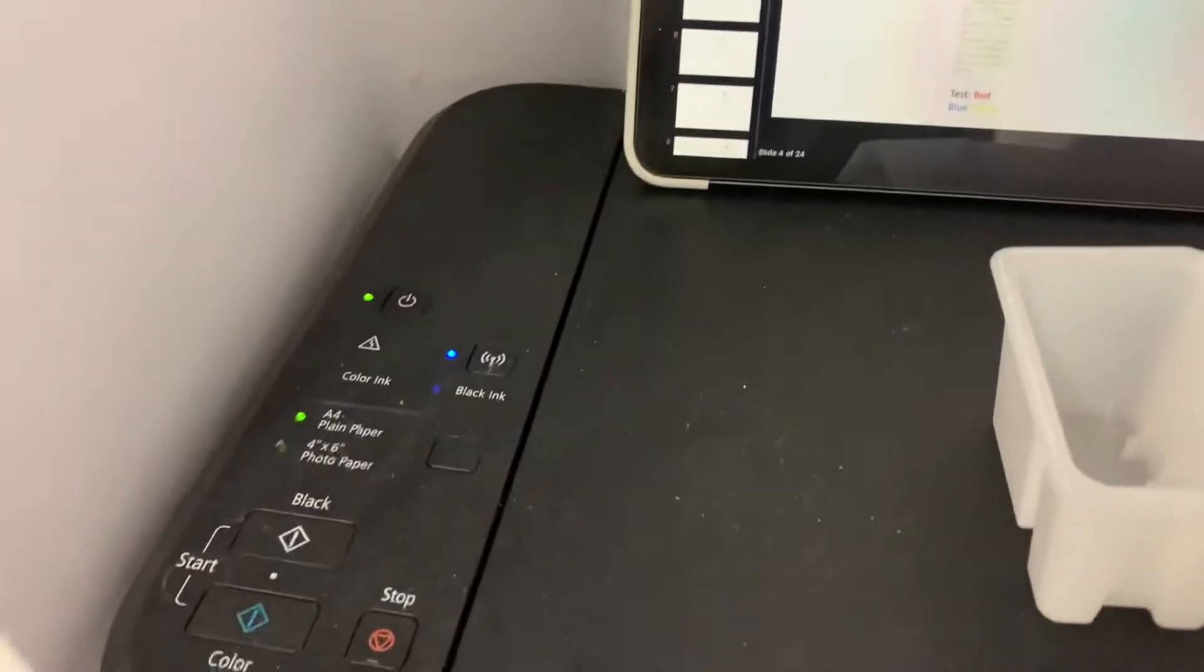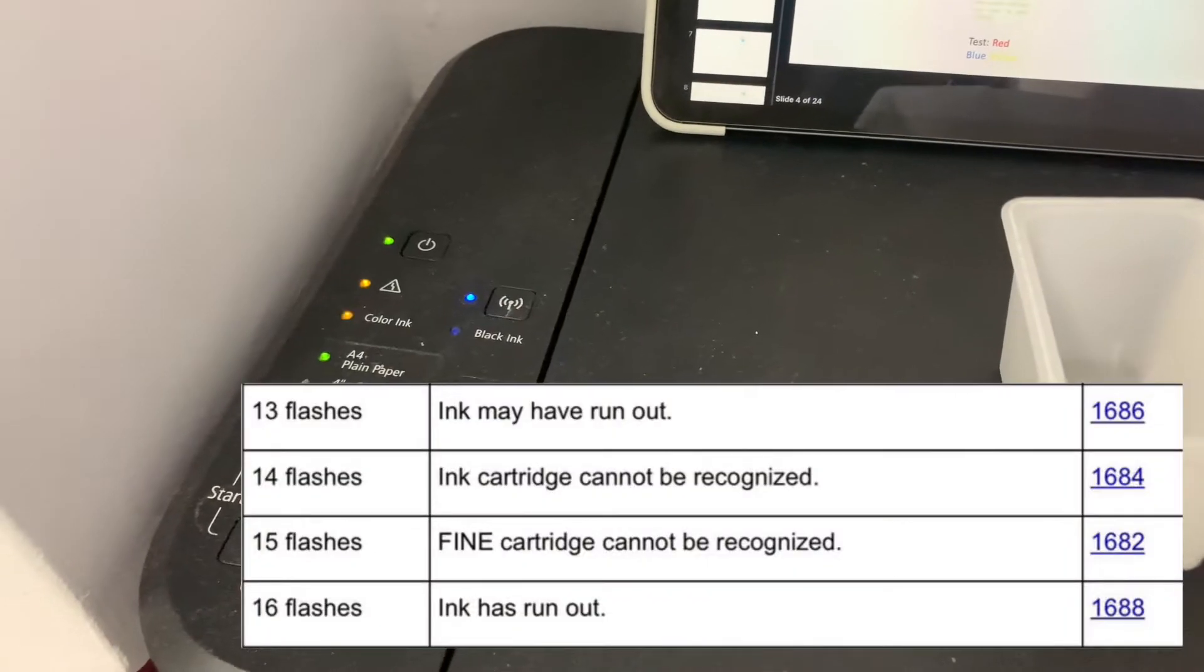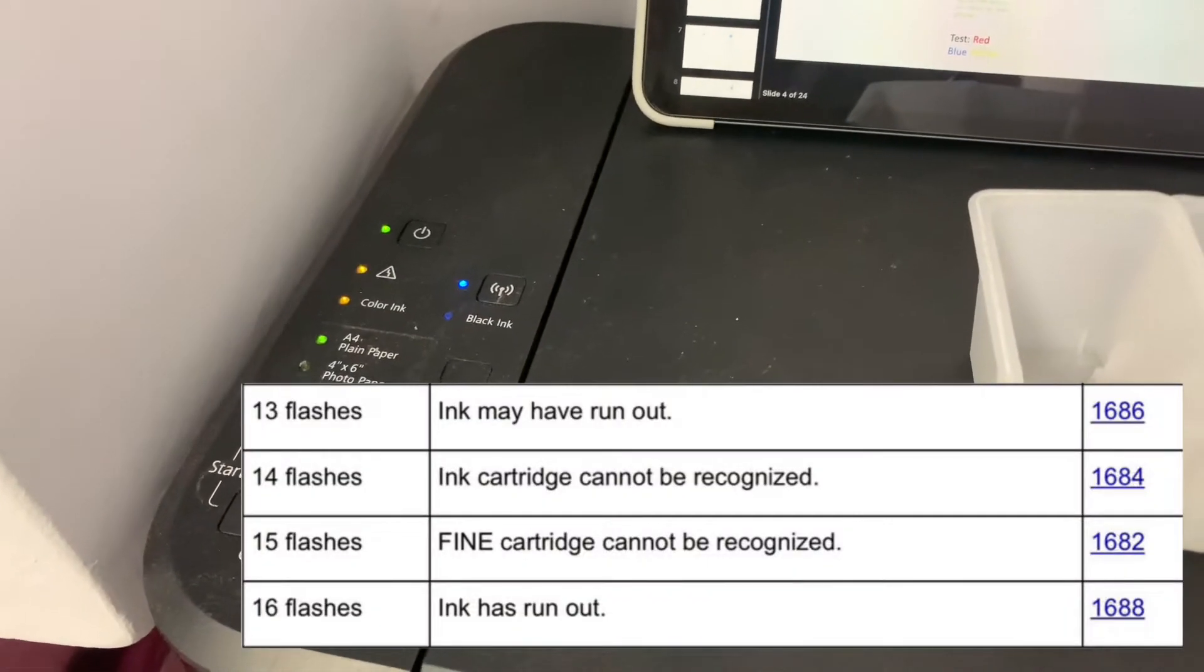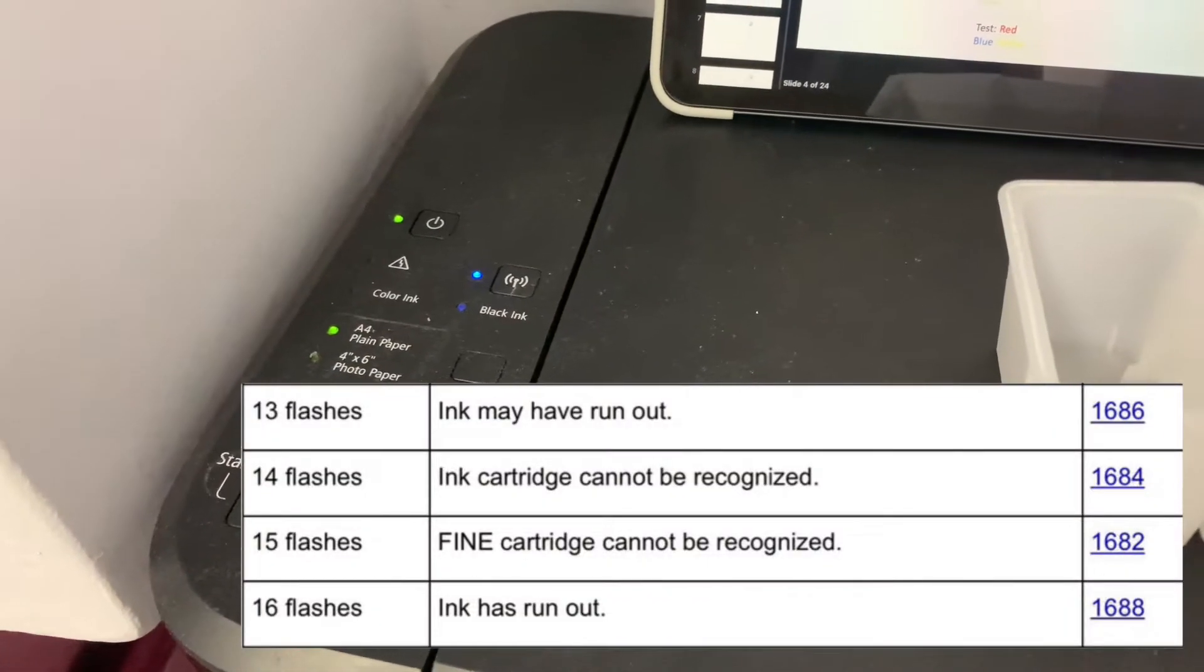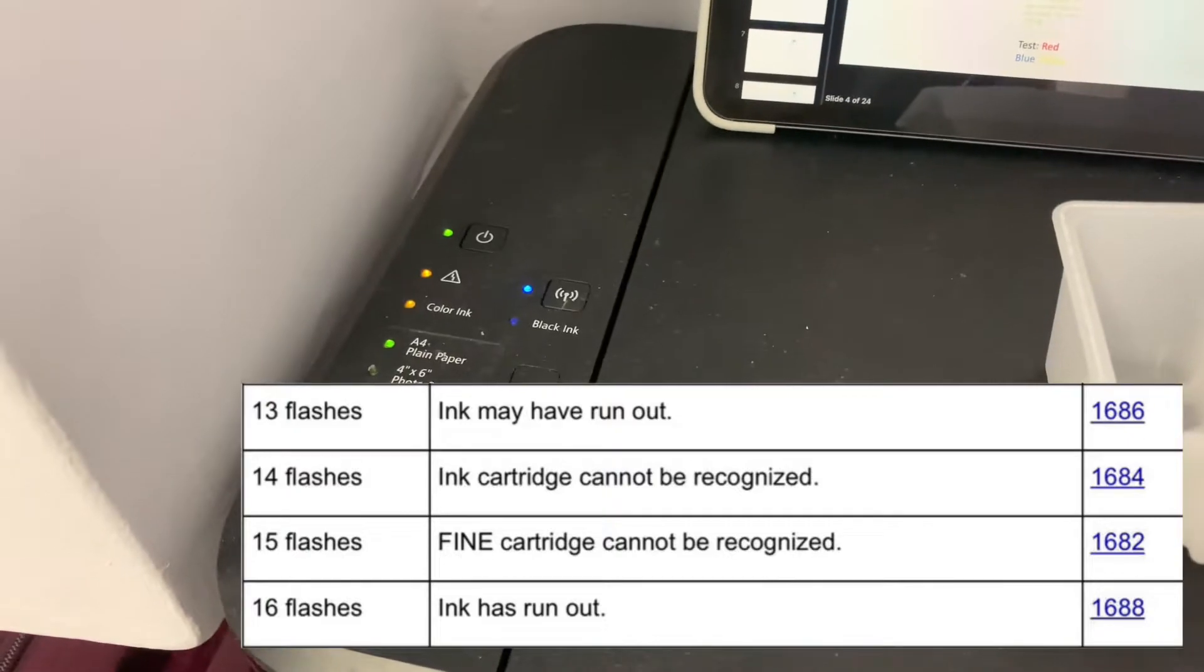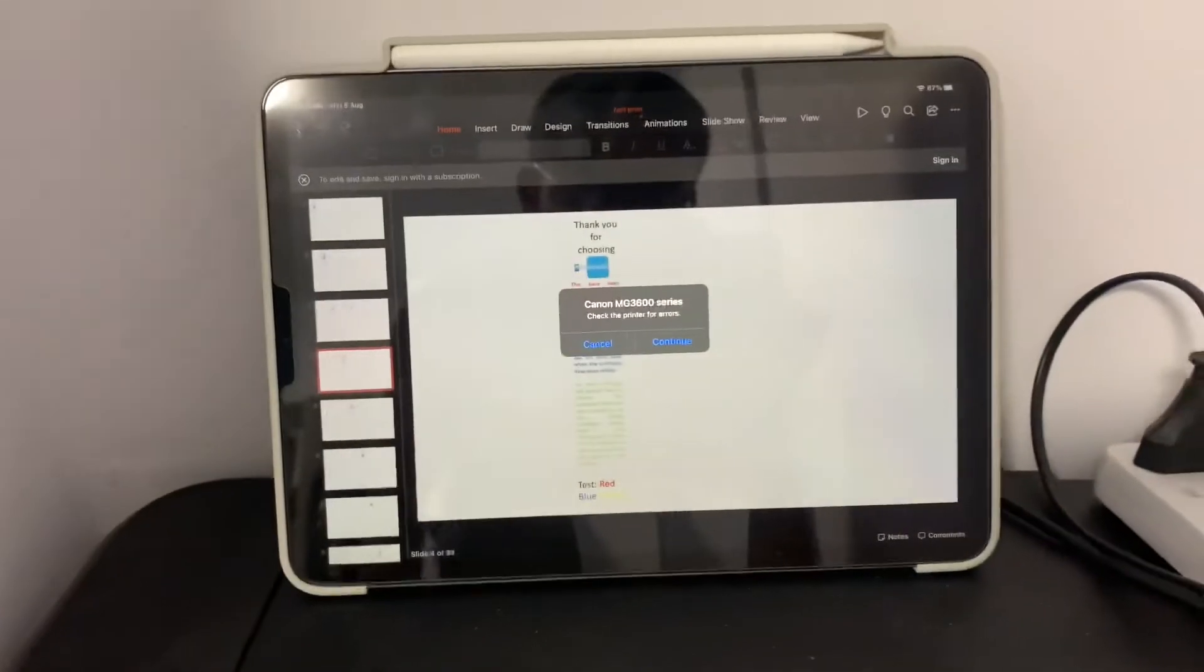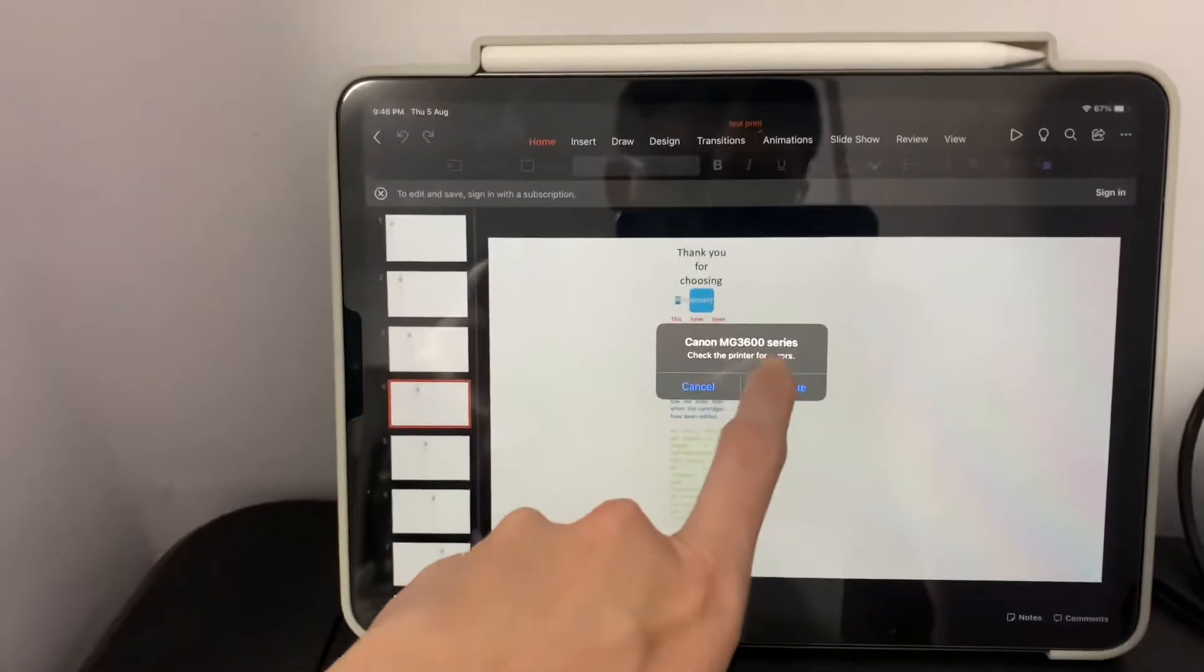But you can see that the warning and the color cartridge LED on the printer flashes 13 times indicating error 1686. If it flashes 16 times indicating error 1688, this fix should also work.